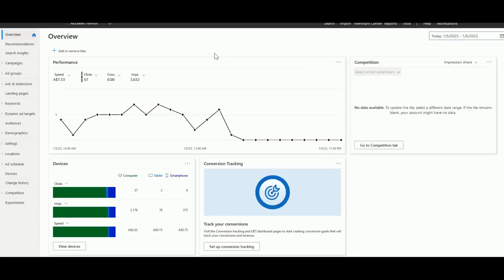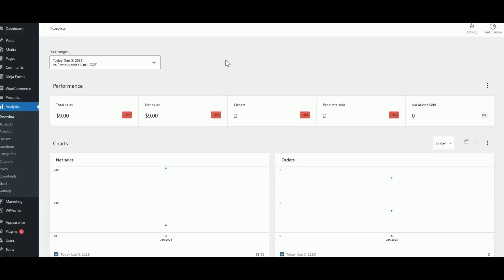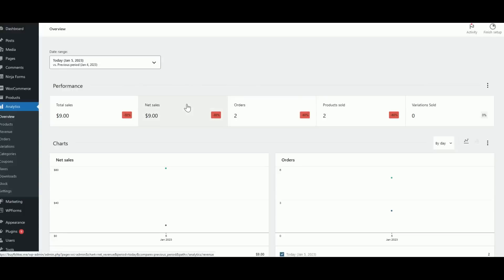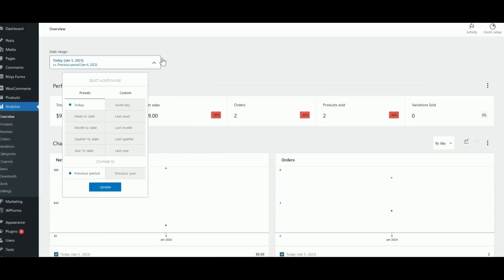So today, the 5th of January 2023, so far we have 67 clicks and we spent $7.53. If we head over to our WooCommerce store, today so far we made two sales with a net sale of nine dollars in US dollars. The ad spend was $7.53 Australian, which is around five US dollars, so our profit is about four dollars. But if we take a look at yesterday...